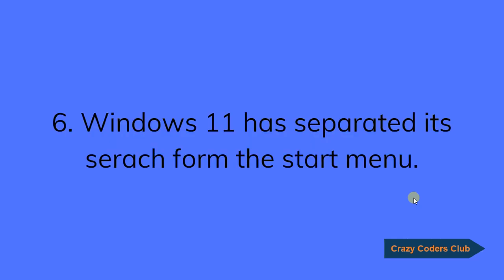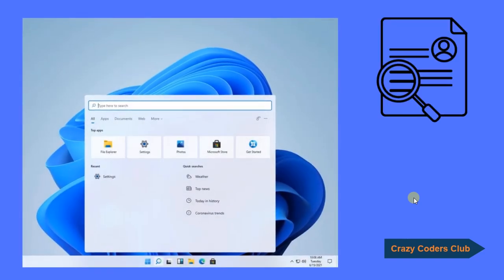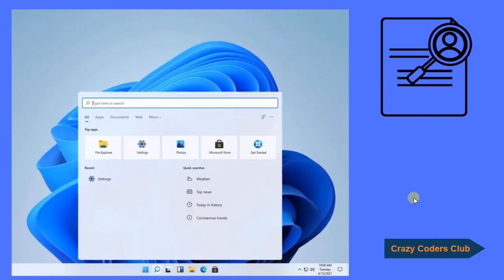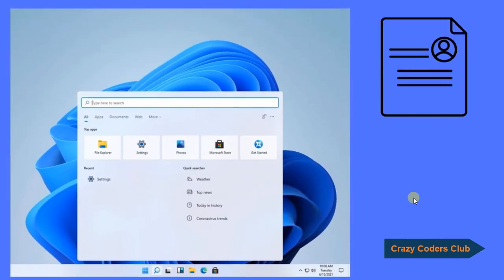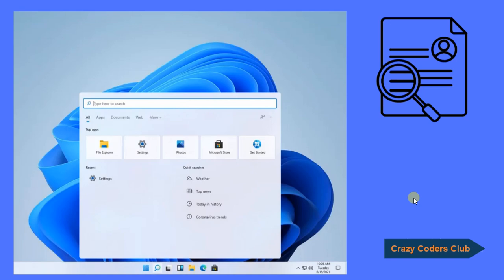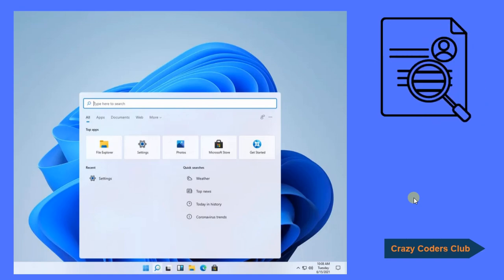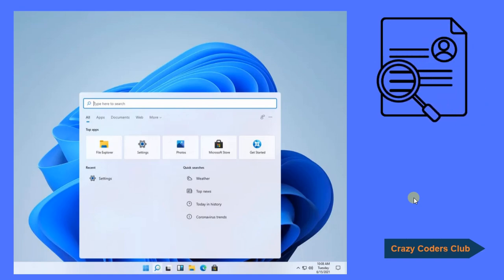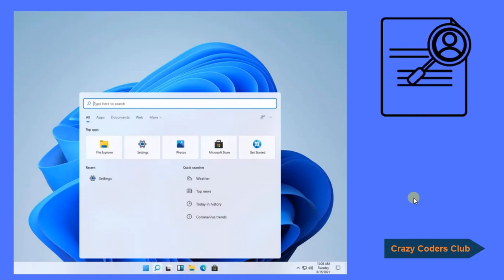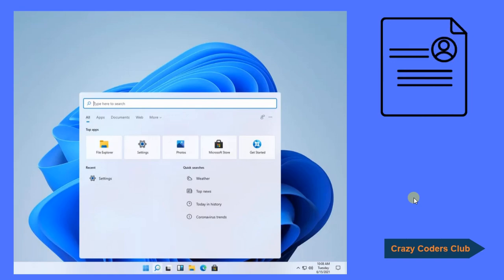The sixth one, Windows 11 has separated its search from the start menu. The search menu has been completely redesigned and the functionality remains the same and you can see it has also included the rounded corners.